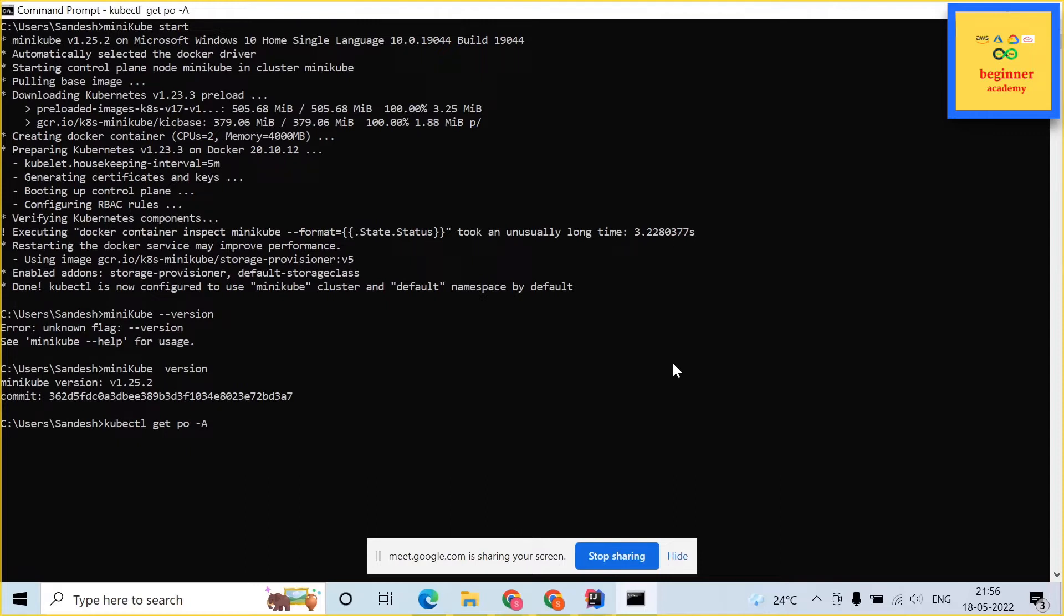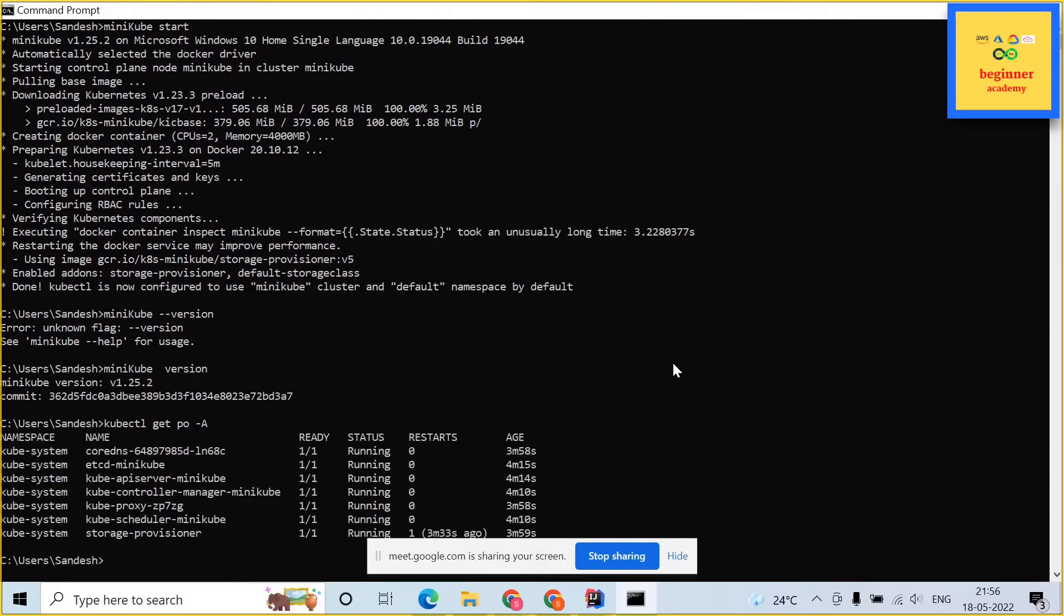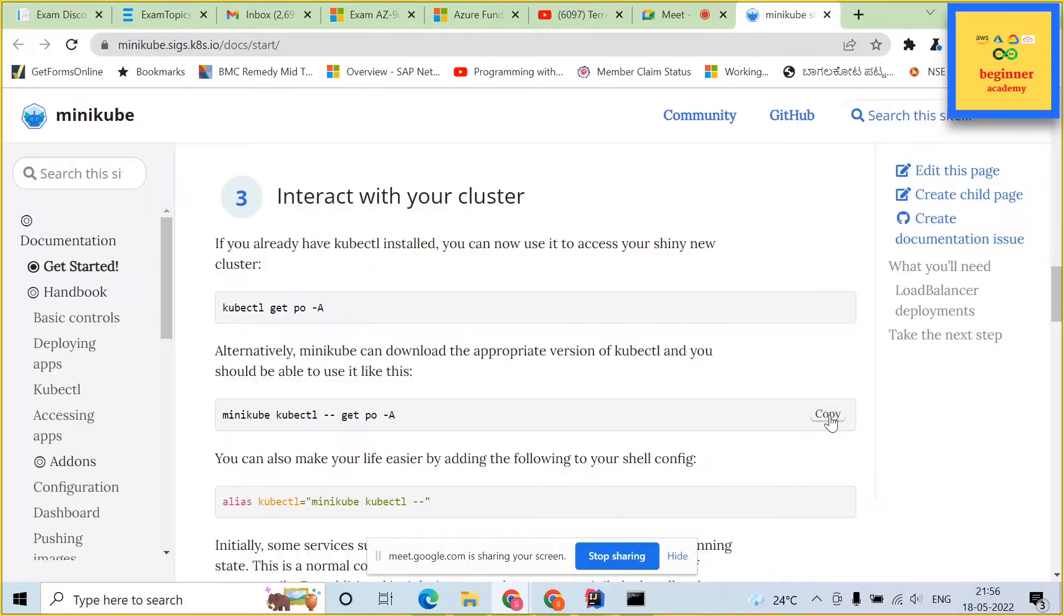Next step, just type kubectl space get po space minus a. This should list out all the pre-installed Kubernetes pods.